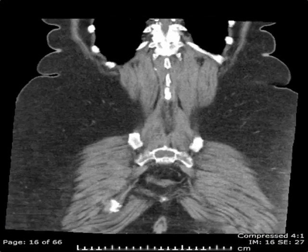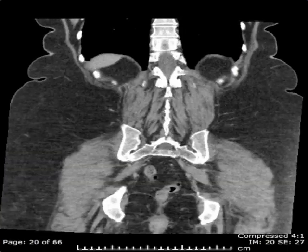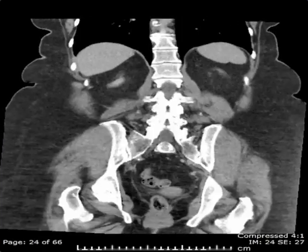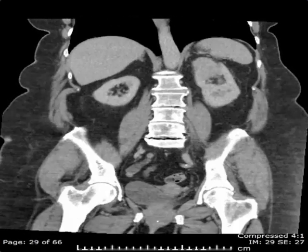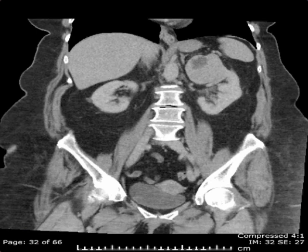As we go from posterior to anterior, the posteriormost structures we'll see first are the spine, some of the ribs, and other bony structures, and then we'll start to see the kidneys.